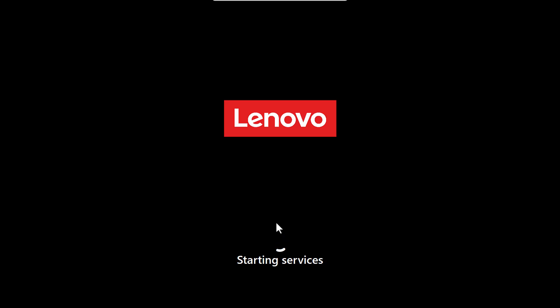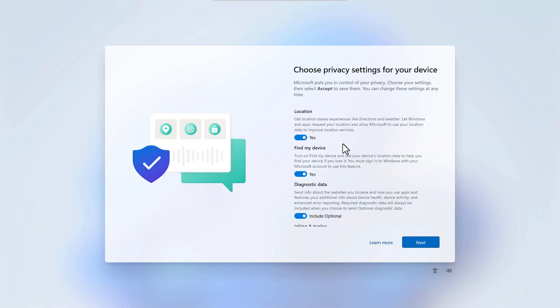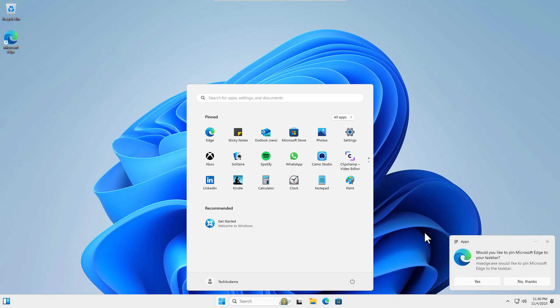Now just set up your Windows and your Windows will be ready. Okay, finally Windows 11 23H2 has been installed on your PC.